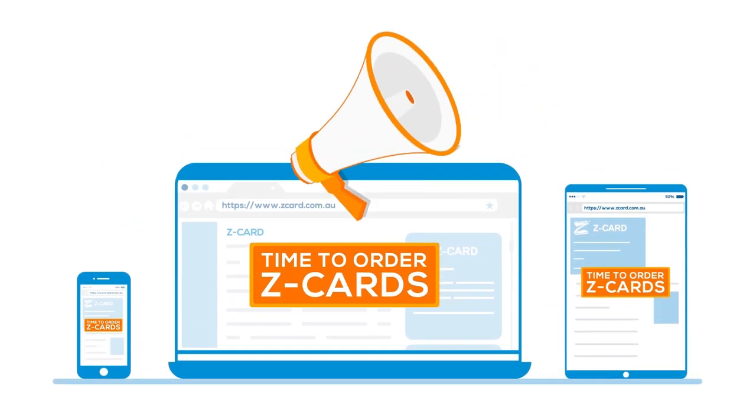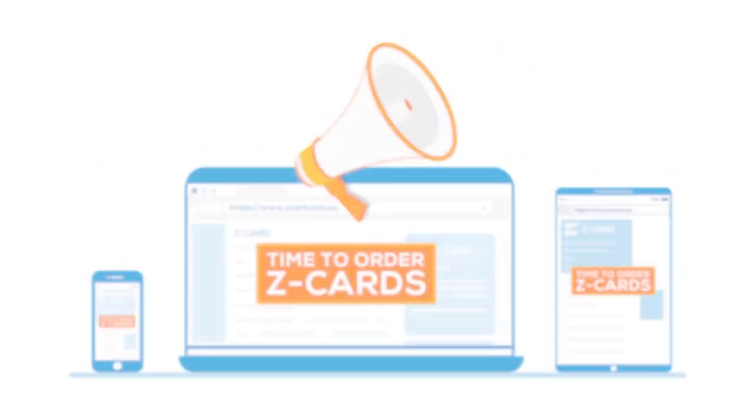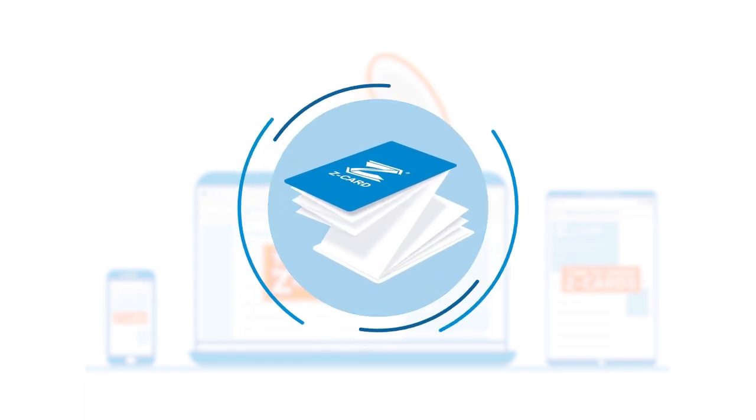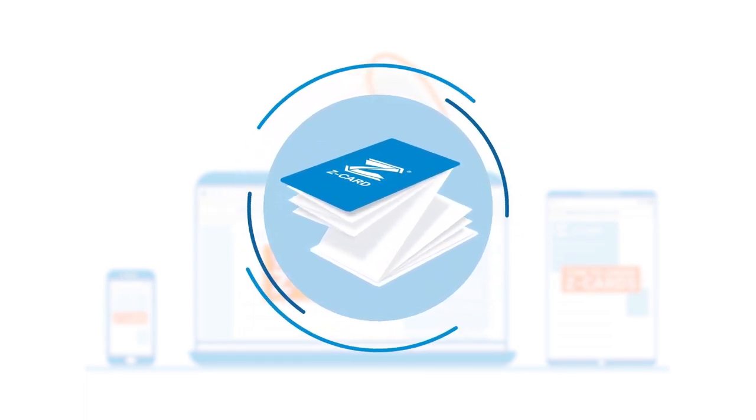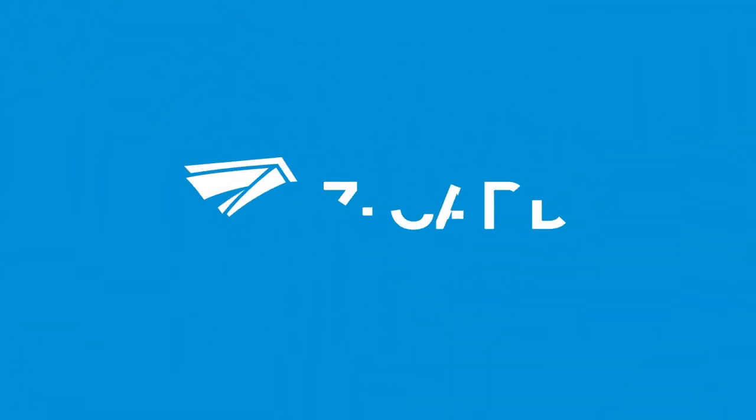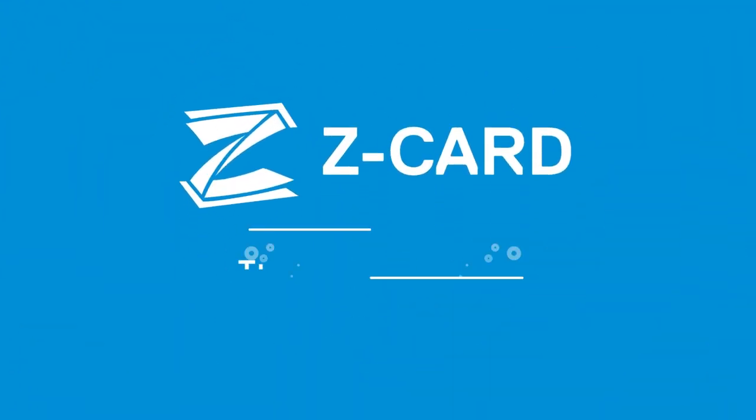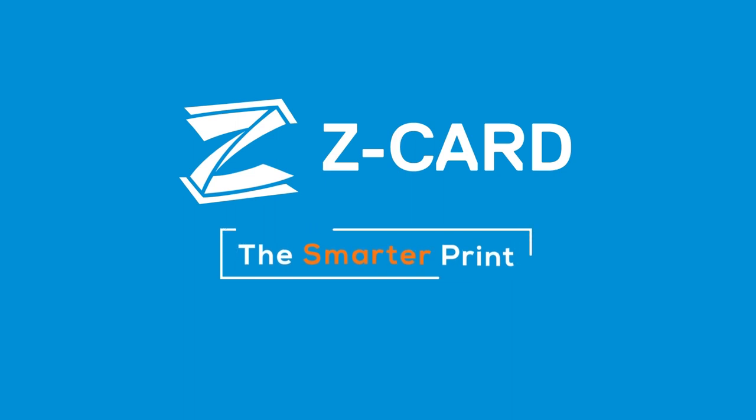Contact the Zedcard strategy team today to find out how you can inject that wow factor into your print. Zedcard, the smarter print.